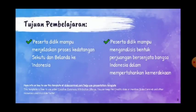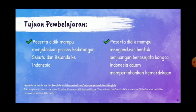Setelah kalian mempelajari materi di dalam video pembelajaran ini, kalian diharapkan mampu menjelaskan proses kedatangan sekutu dan Belanda ke Indonesia. Kemudian kalian juga diharapkan mampu menganalisis bentuk perjuangan bersenjata bangsa Indonesia dalam mempertahankan kemerdekaan.